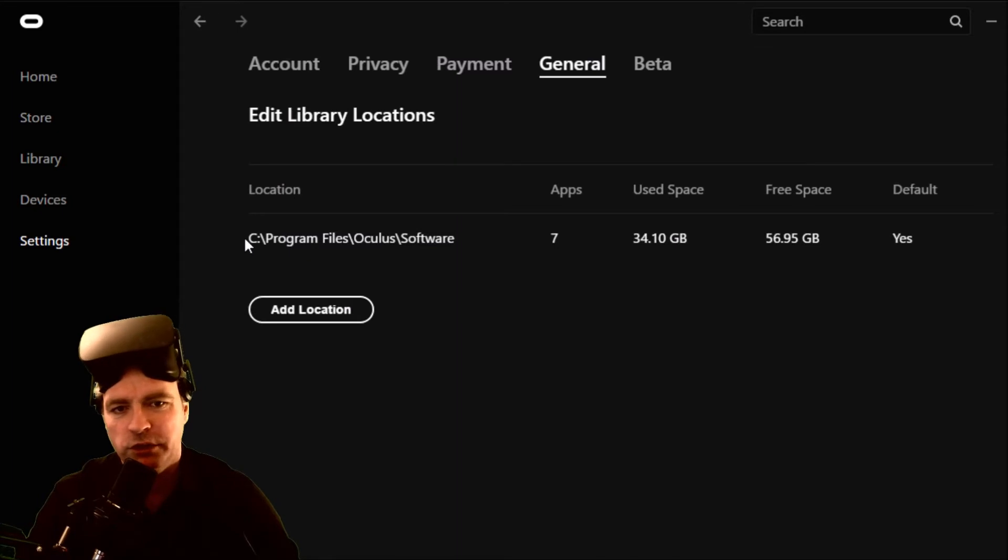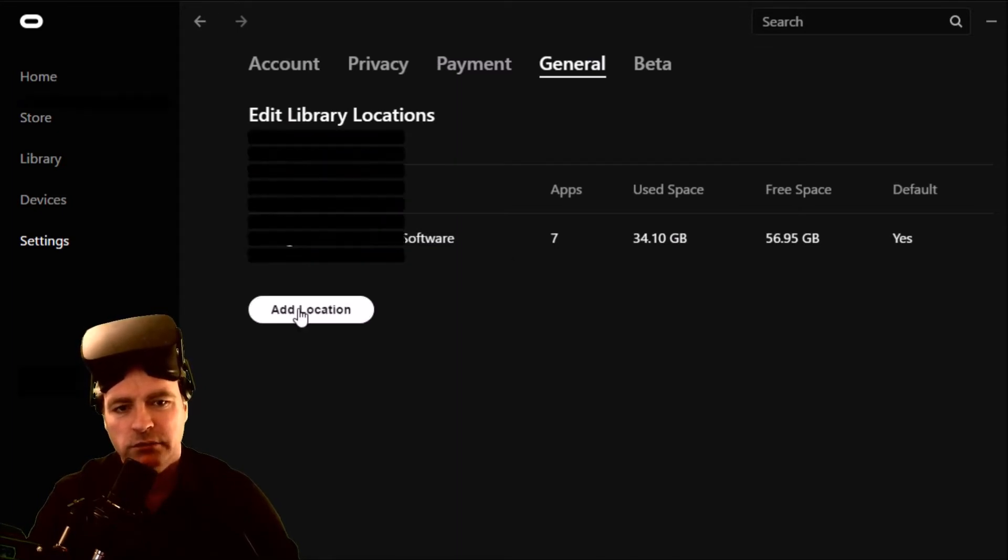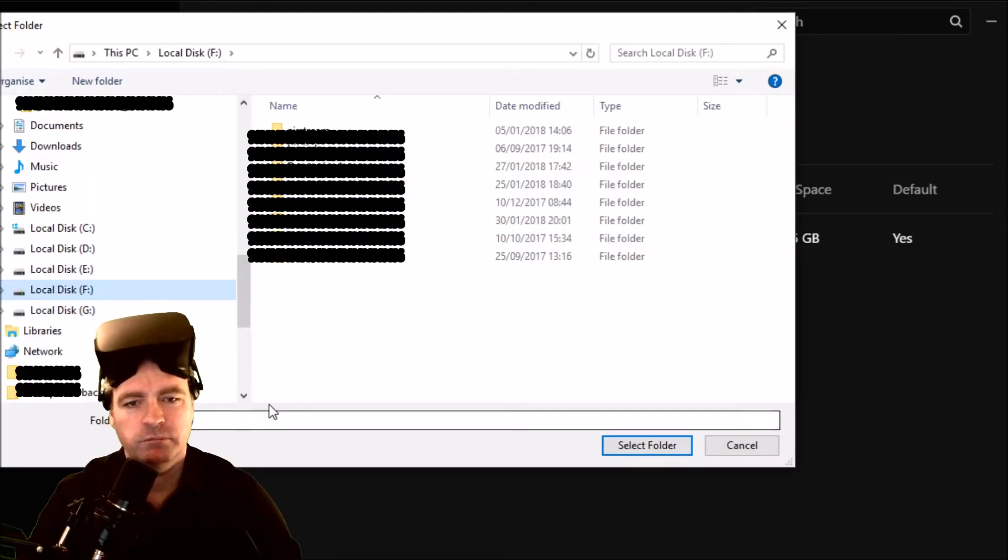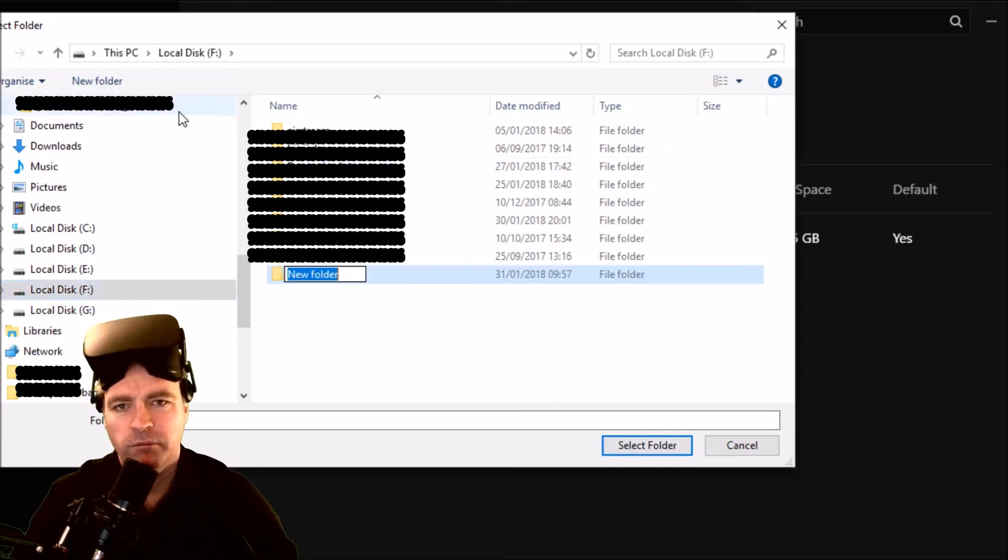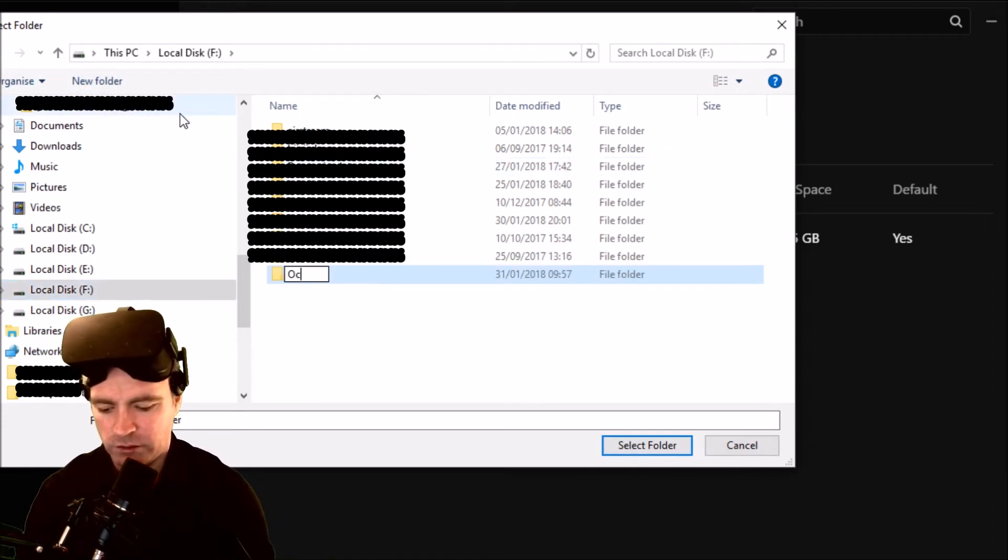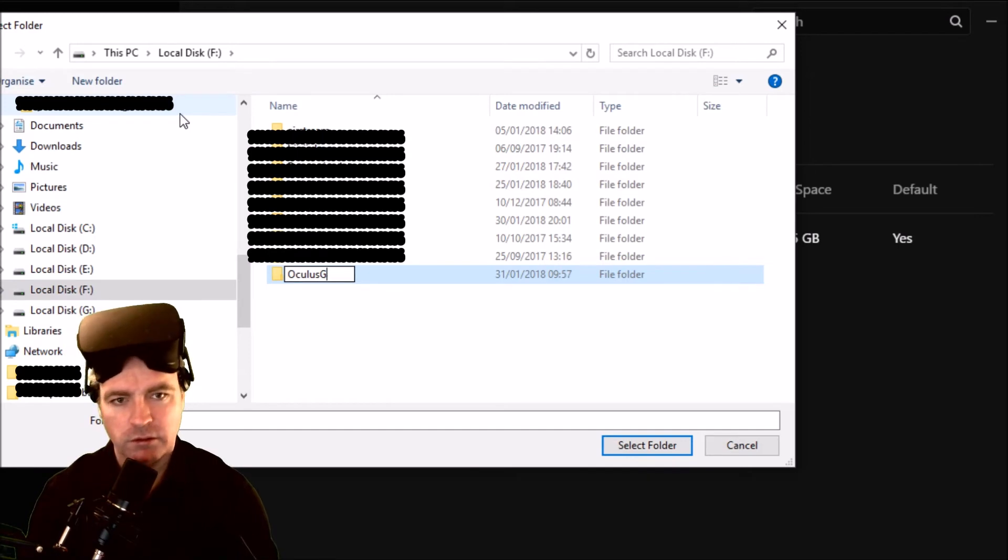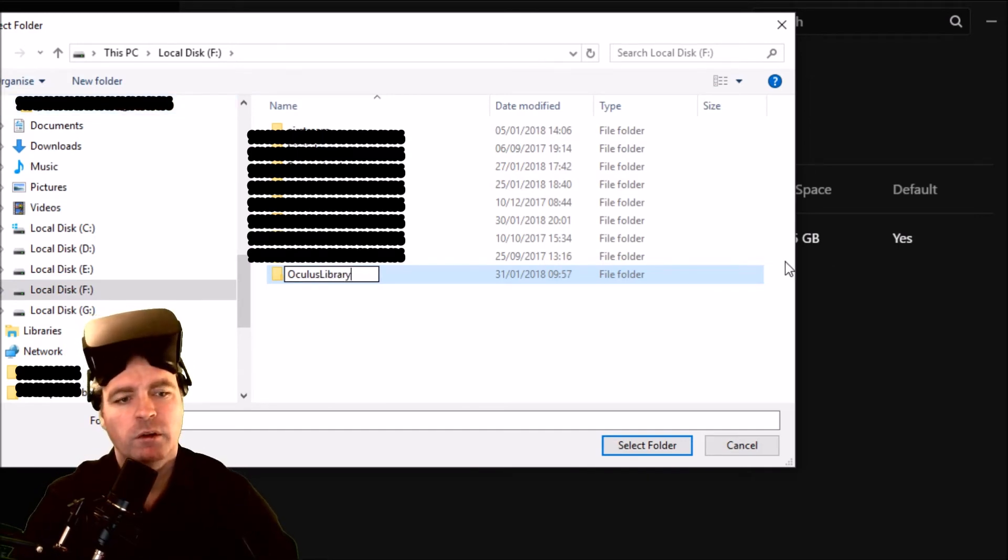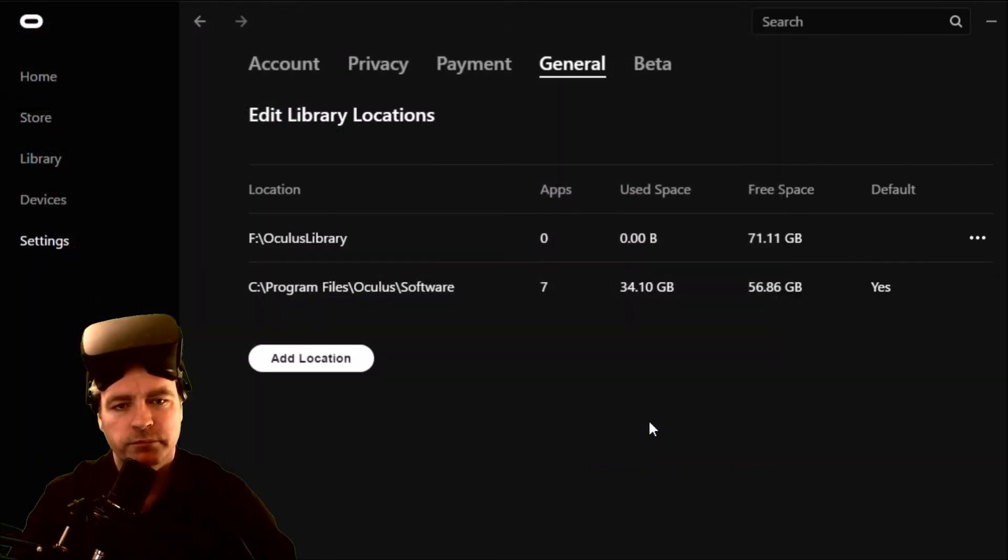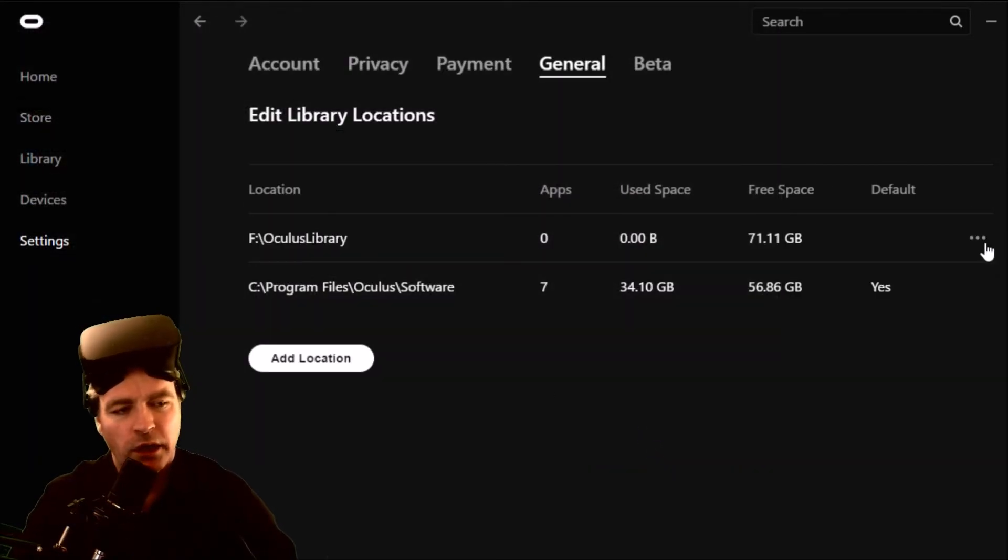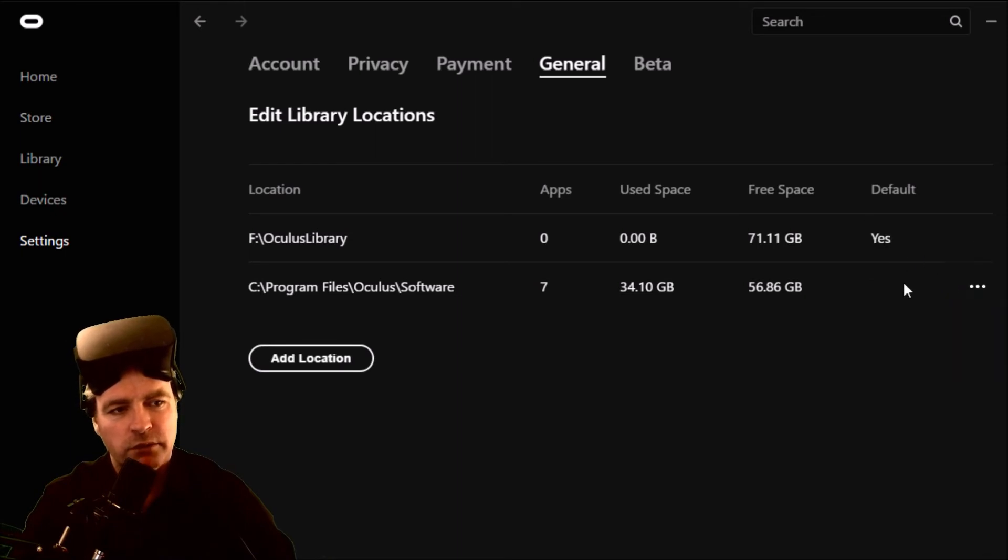So this is where you change it. Add location, that one. Make a new, just call it Oculus library and select folder, and I'm going to make that my default.